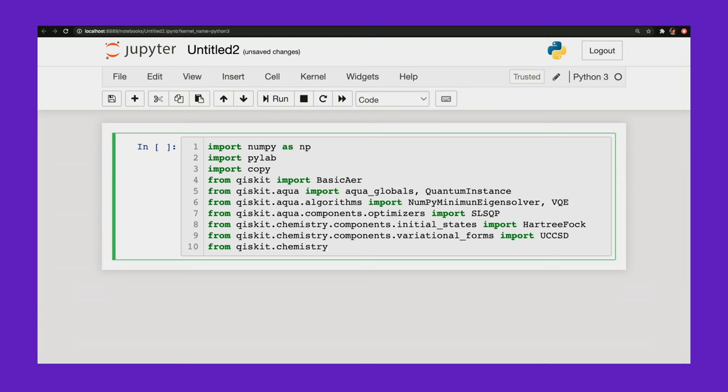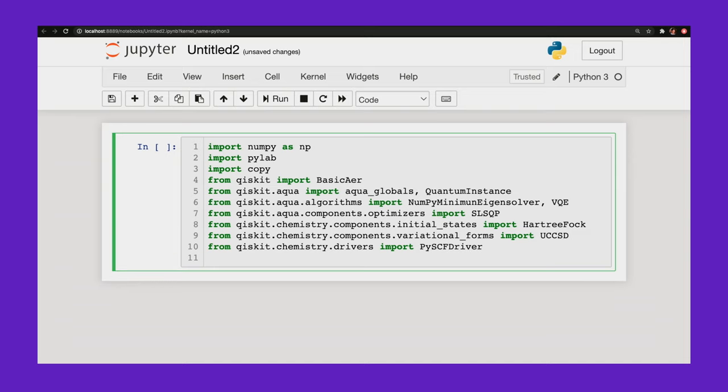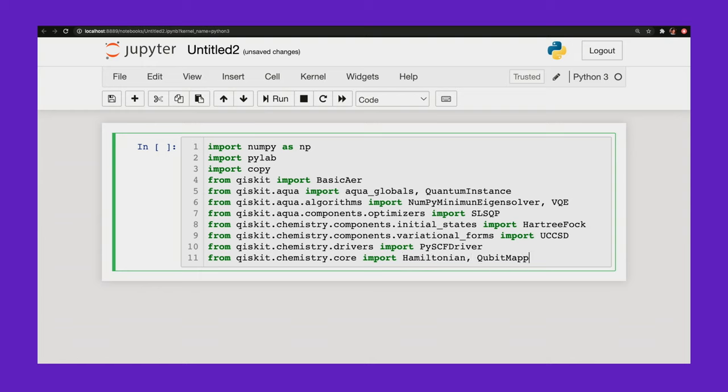From qiskit.chemistry.drivers import PySCFDriver. This is going to help me set up my molecule. From qiskit.chemistry.core import Hamiltonian, QubitMappingType. This helps me do my mapping.